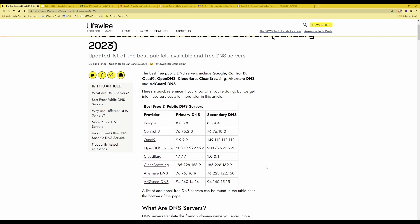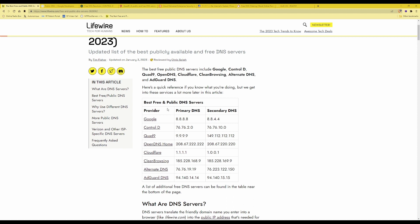Here you will see the best free and public DNS servers are Google, Control D, Quad9, OpenDNS, Cloudflare, Clean Browsing.